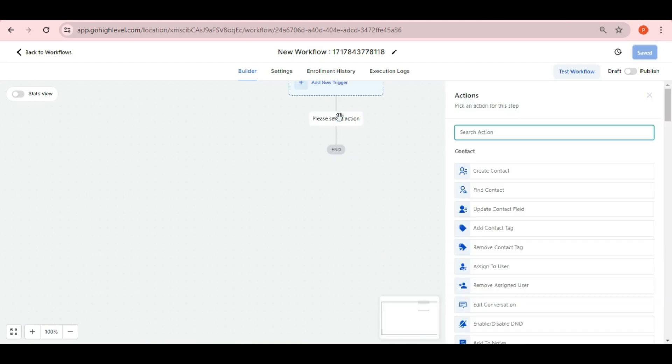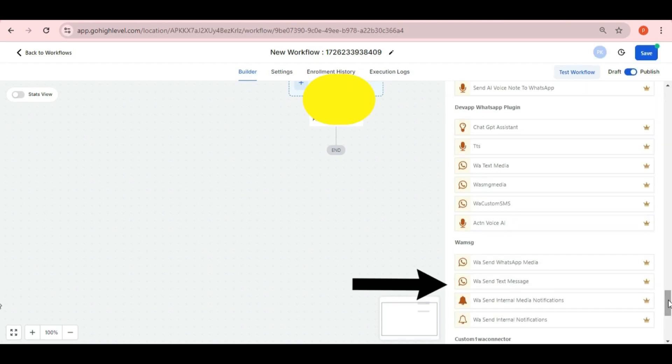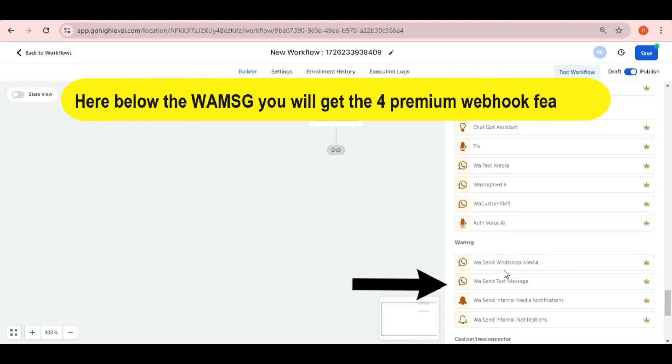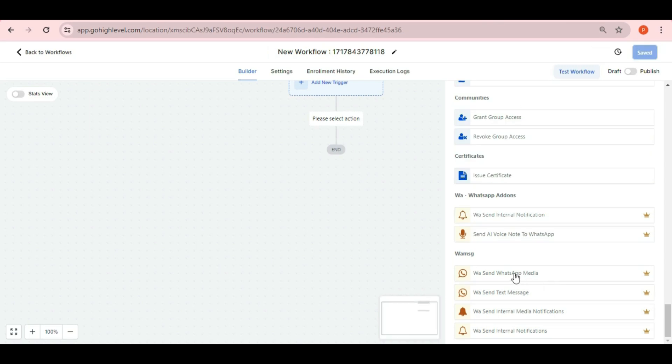Here in the workflow when you click on add action, just scroll down to bottom and you will see the premium webhook features. You can refer the four features below the WAMSG.